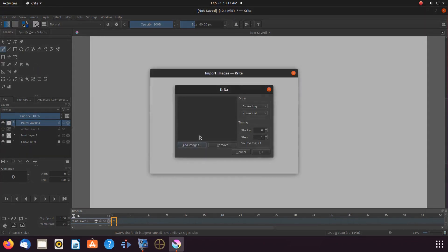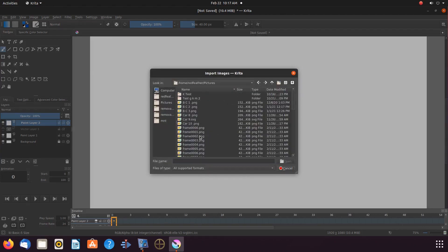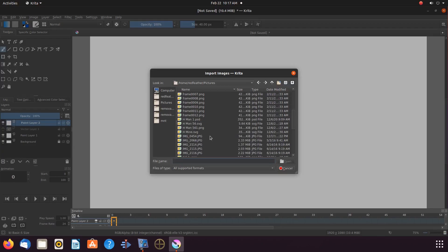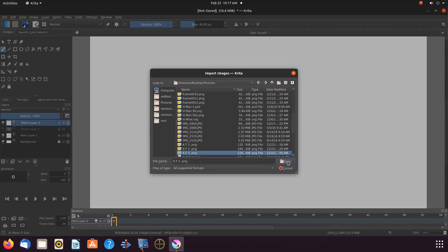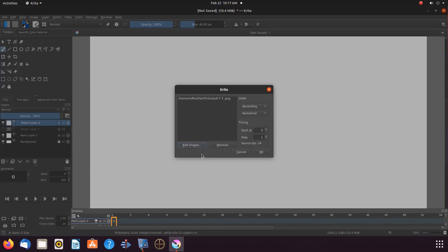Scroll down to import animation frames and click. Once the Krita import animation window appears, click add images. Navigate to the image you would like to use, highlight the image, and then click open. Once you return to the add image window, click OK.